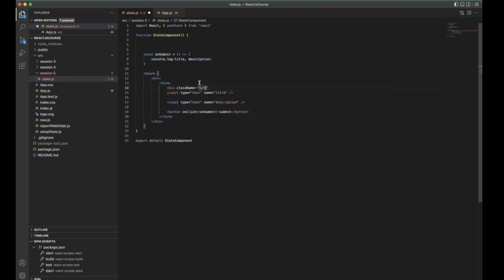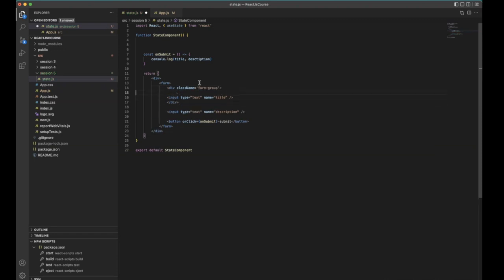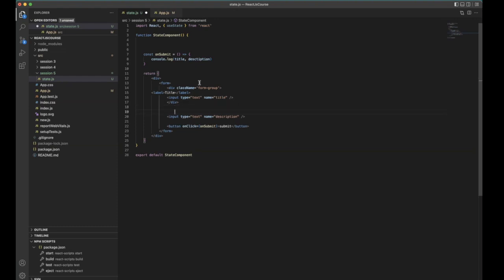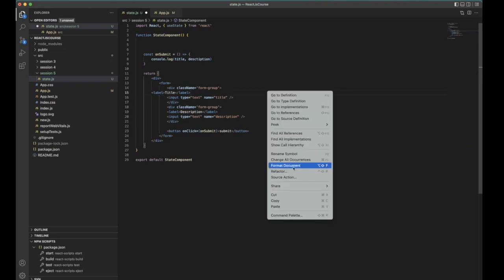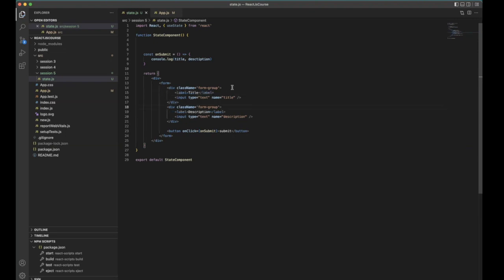Starting with the first name field. We use input and obviously we need to use a label — this is the title. We use the same layout. This second field will be description. Save it and go back — title and description are not defined.